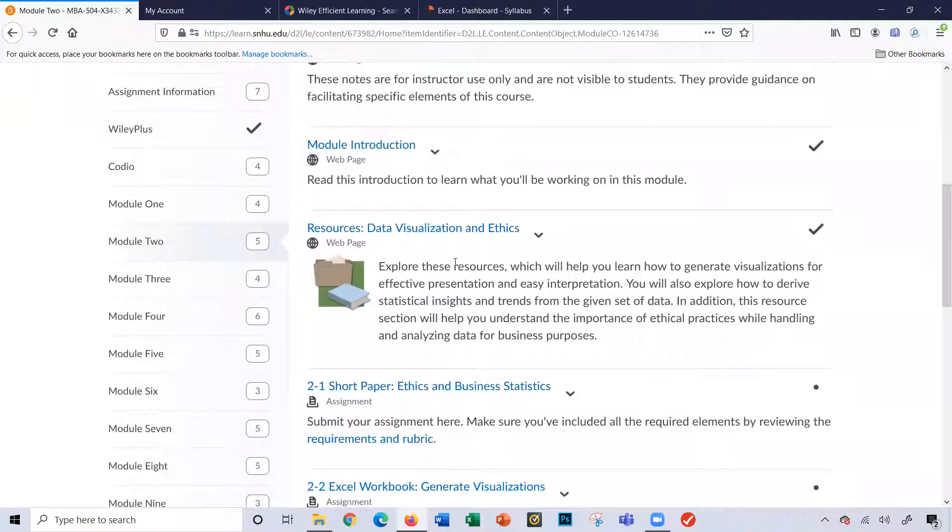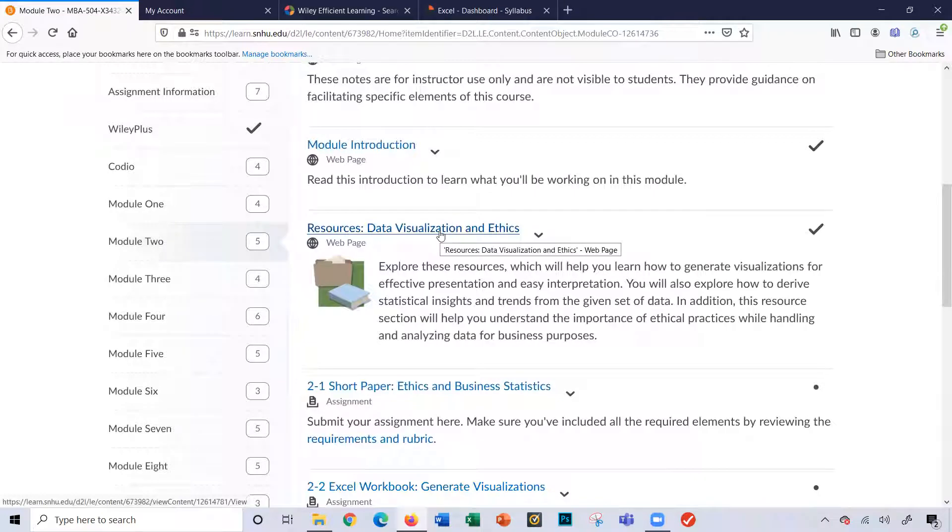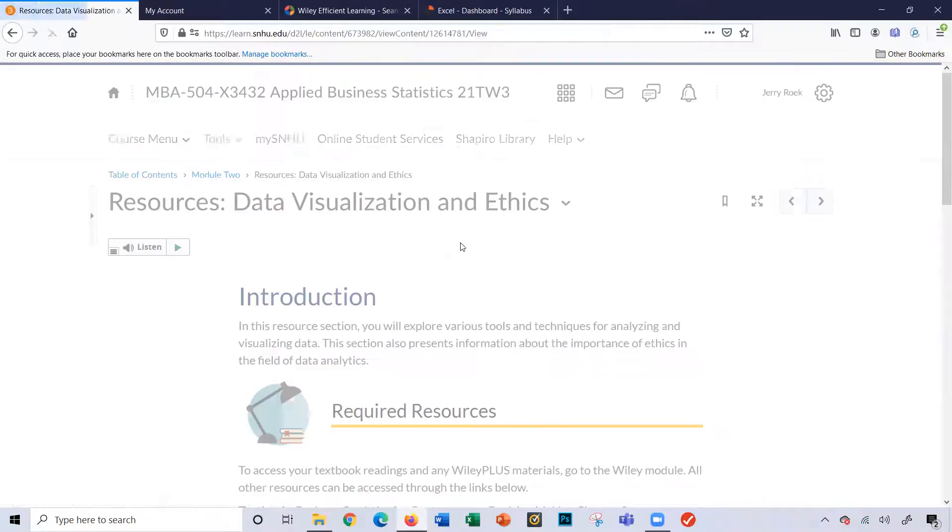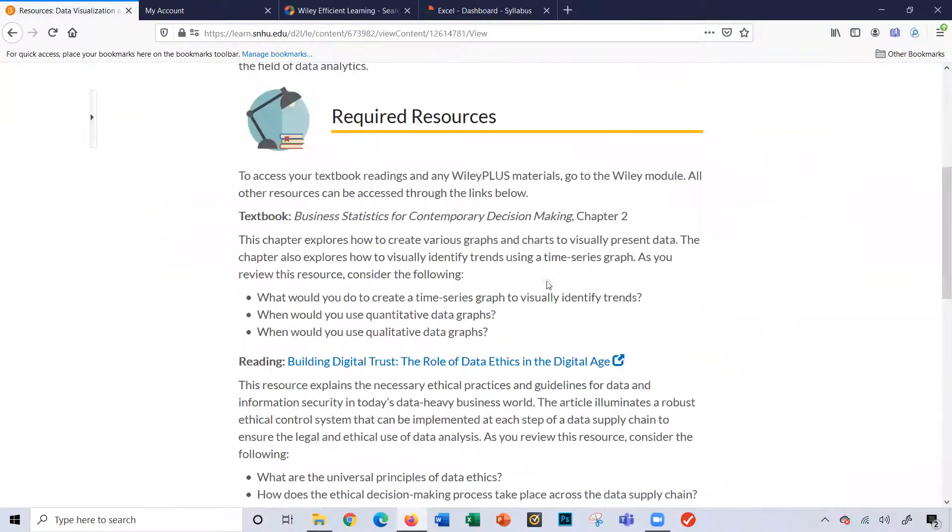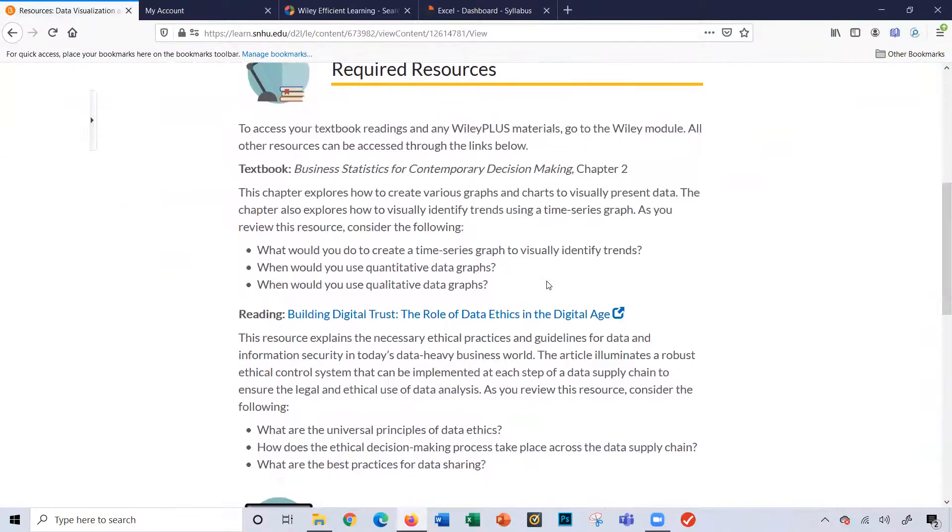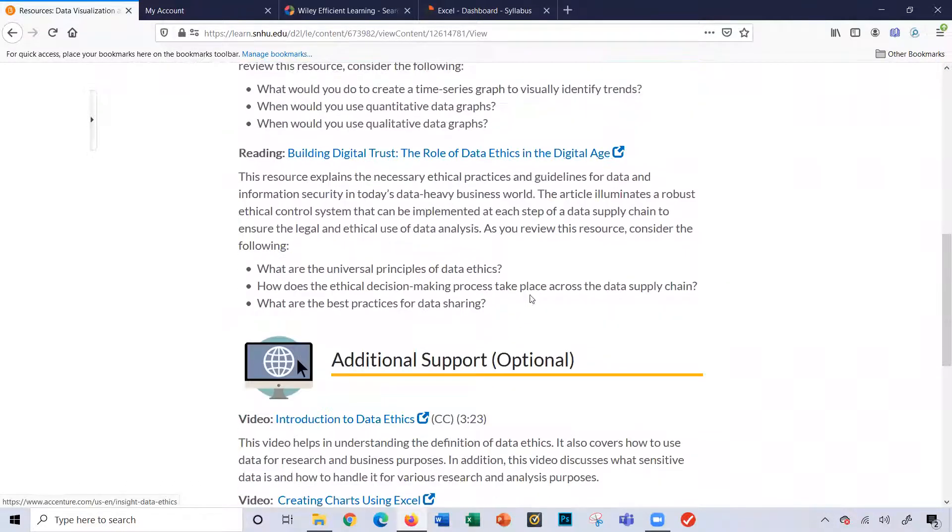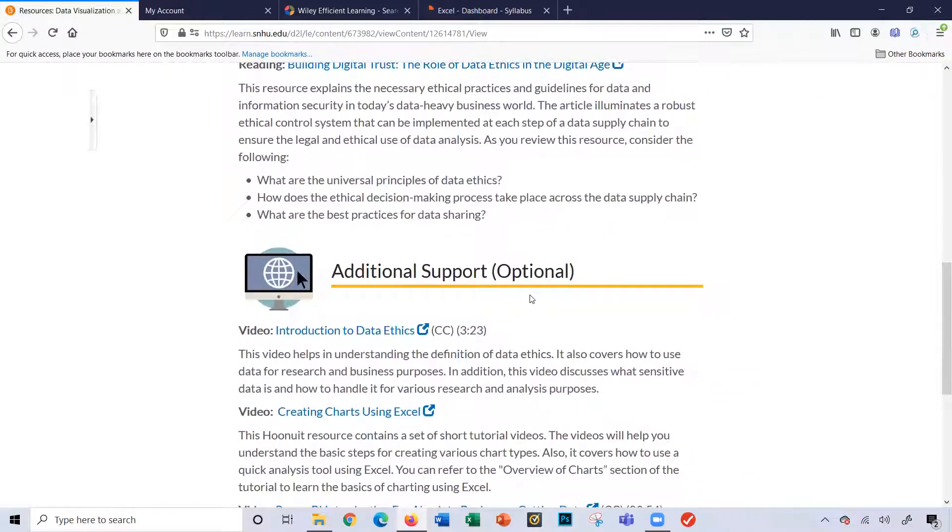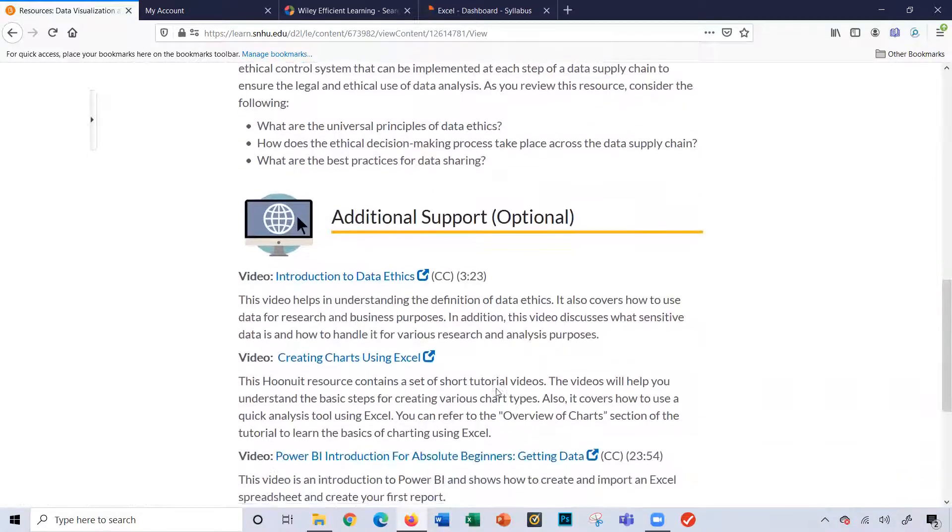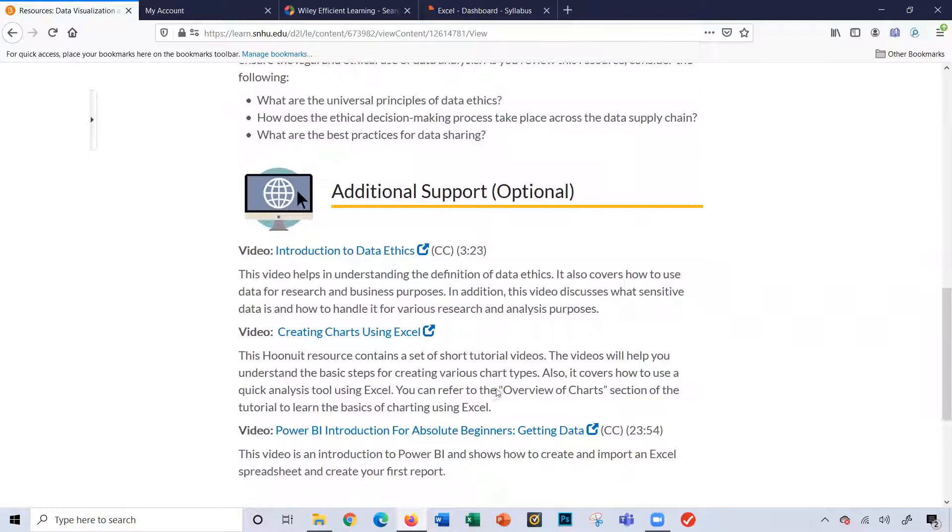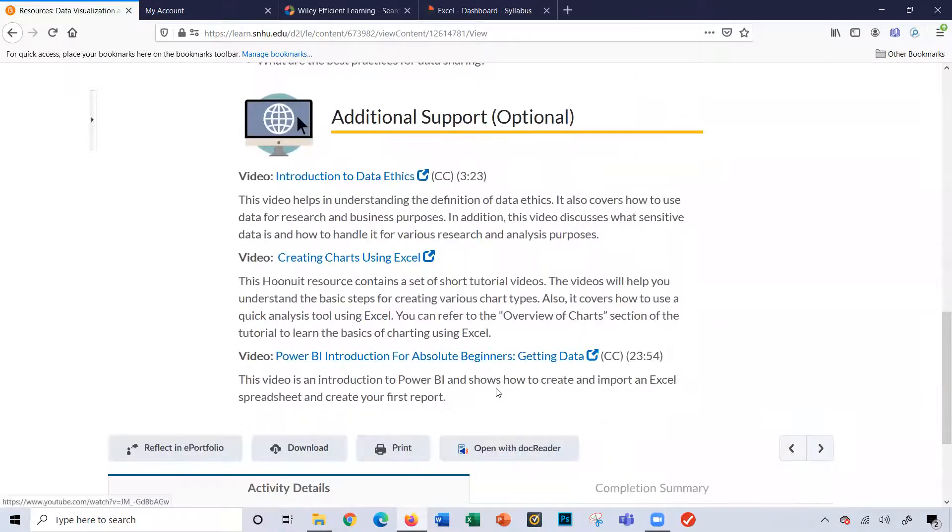And here's some resources you can use throughout this module. Some very good videos on data ethics, because that's what you're going to write your short paper on, data ethics. A video introduction to data ethics. And I will send out some other videos, supporting videos as well.